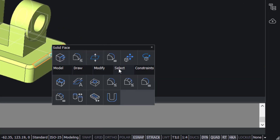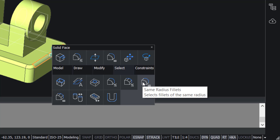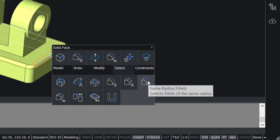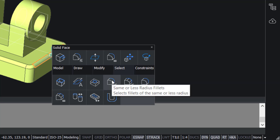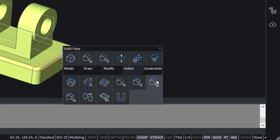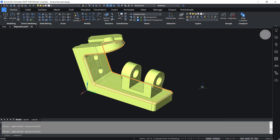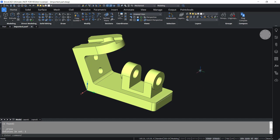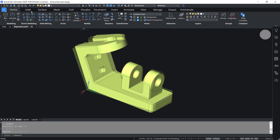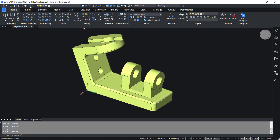Now I'll go to the select option. Here you can see two options related with fillets. Using this option you can select fillets with the same radius, and using this option you can select with the same or less radius. I'll click on same radius fillets. Now you can see that the software has selected fillets with the same radius. I'll press the delete button to get rid of these fillets, then undo this operation.